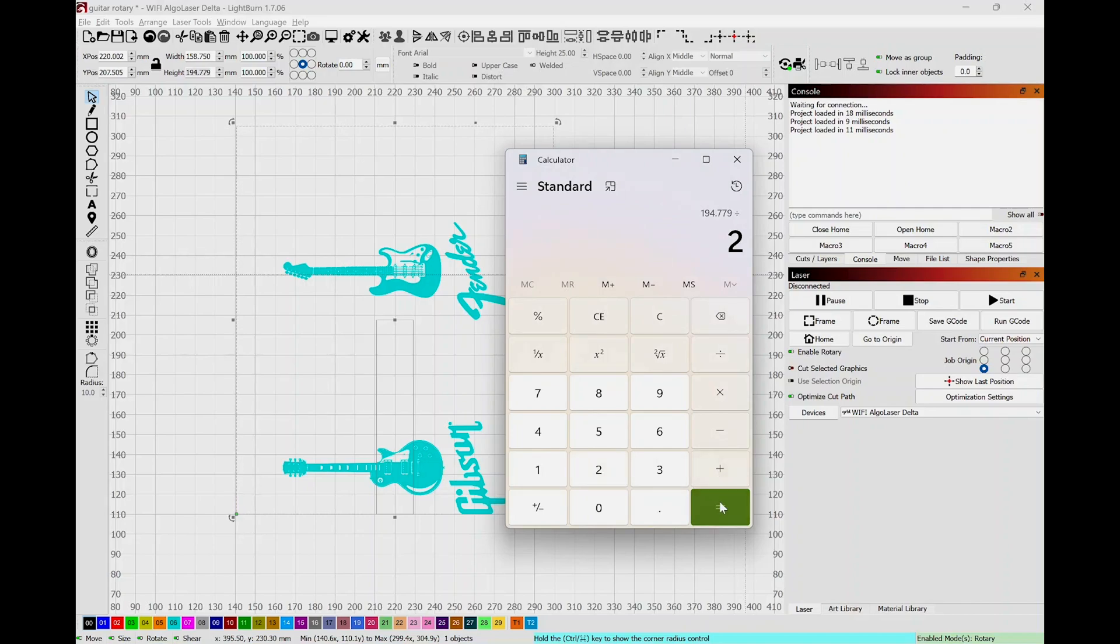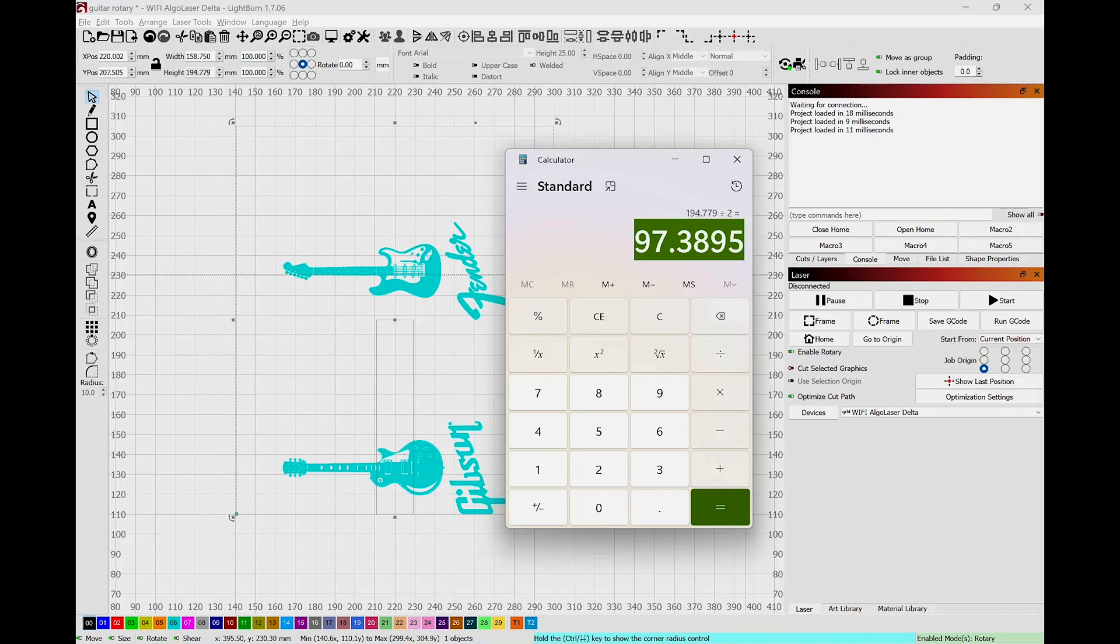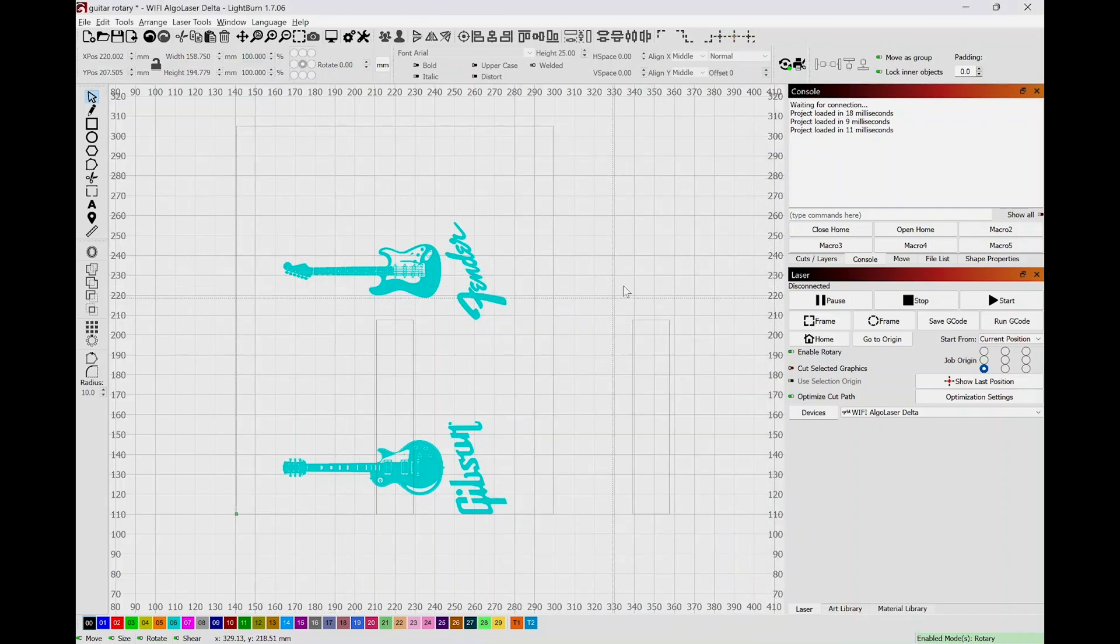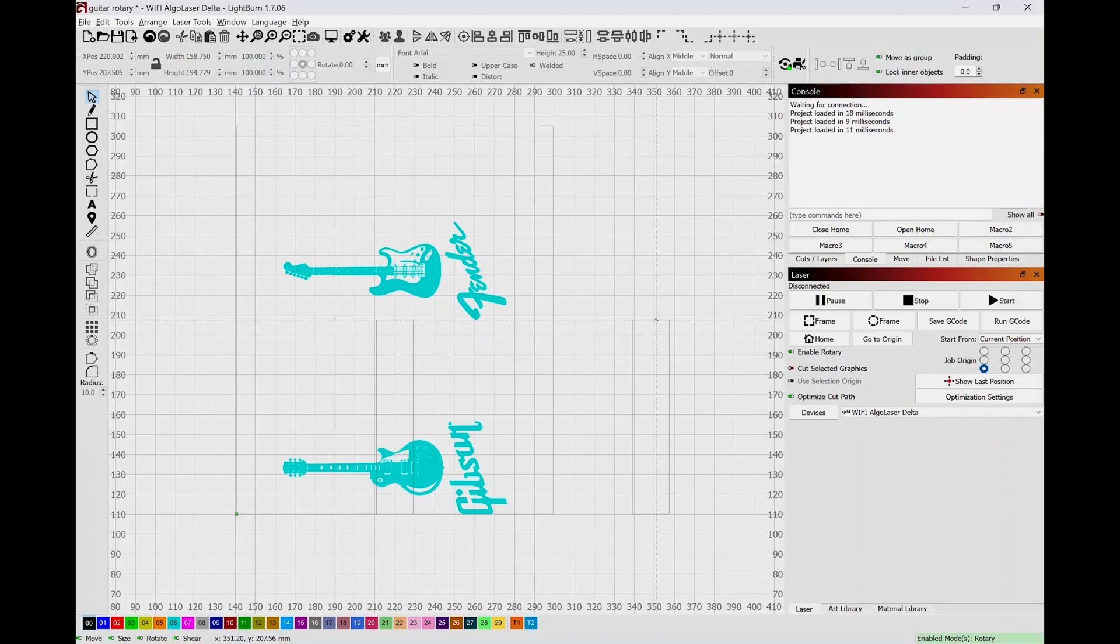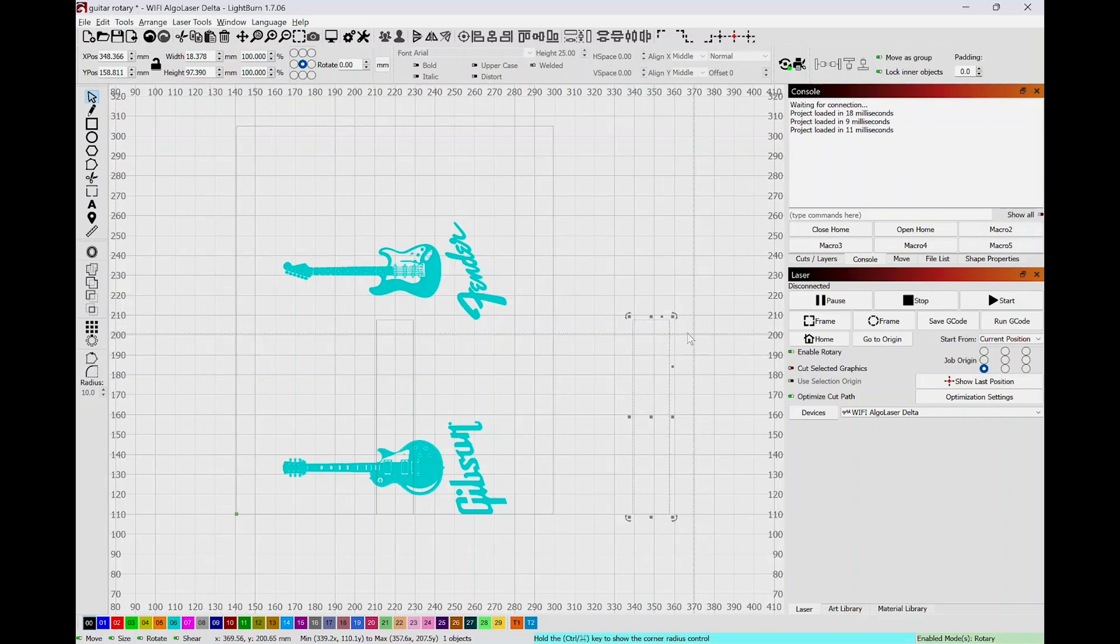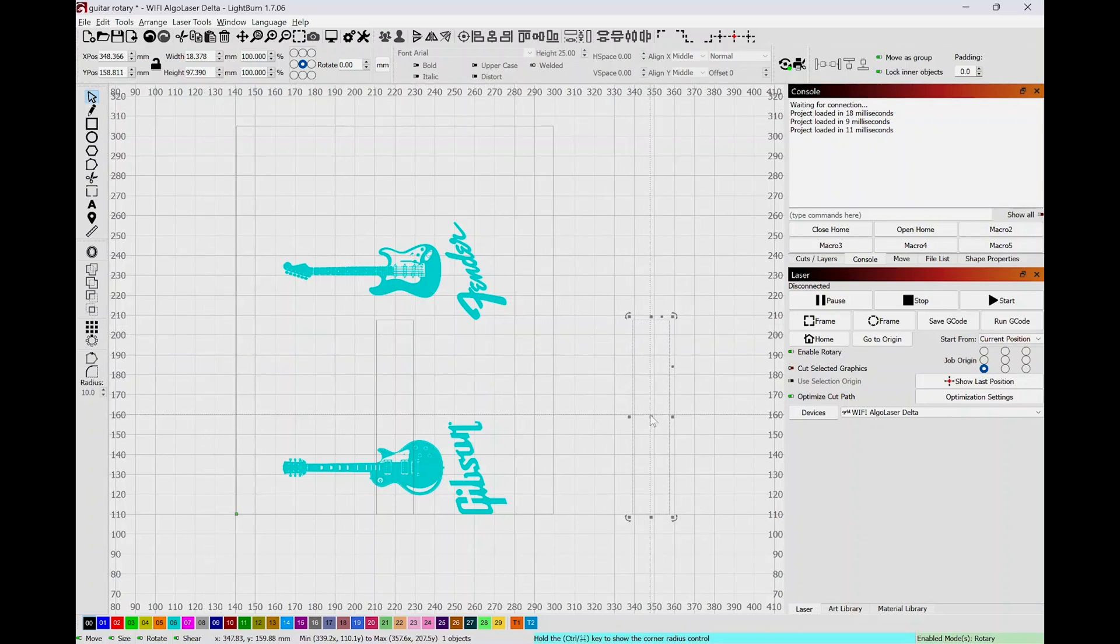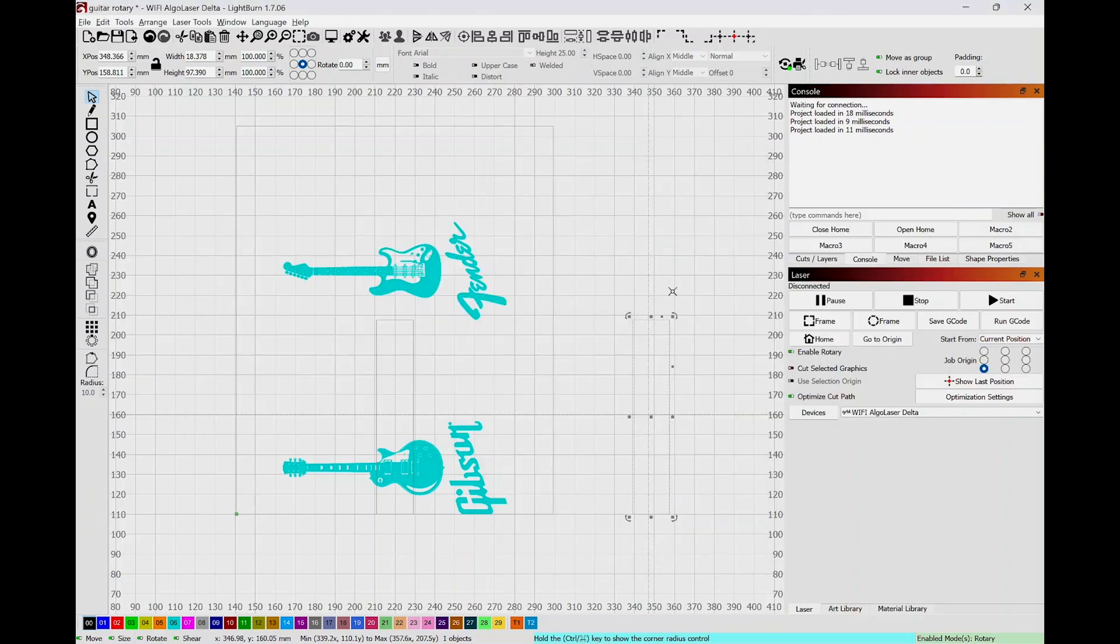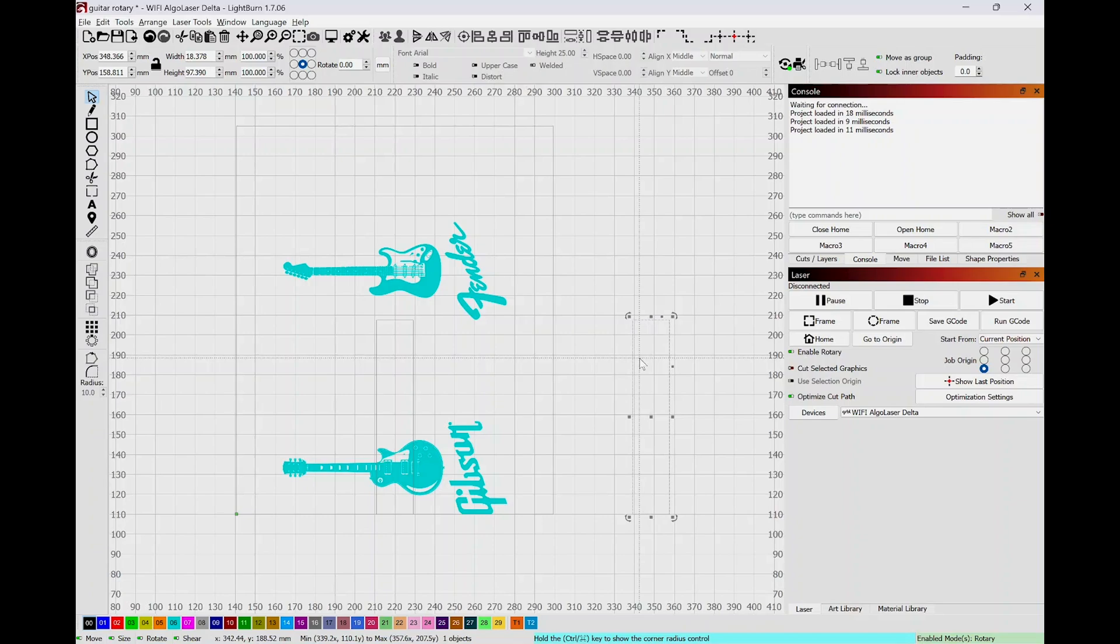So this number right here, if I did this correctly, should match the height of this box right here. Well, 97.390. Why it's a little different, I do not know, but you know, it's three numbers from the decimal point. I'm not too concerned about it.